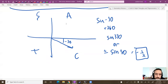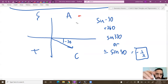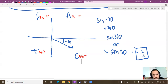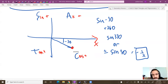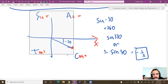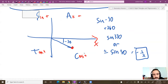Your teacher may mention ASTC — All Students Take Calculus — a mnemonic for which trig functions are positive in each quadrant. In quadrant 1, All functions are positive. In quadrant 2, only Sine is positive. In quadrant 3, only Tangent is positive. In quadrant 4, only Cosine is positive. But if you understand that sine = y-value and cosine = x-value, you don't need ASTC — just check if you're above/below or left/right of the axes.